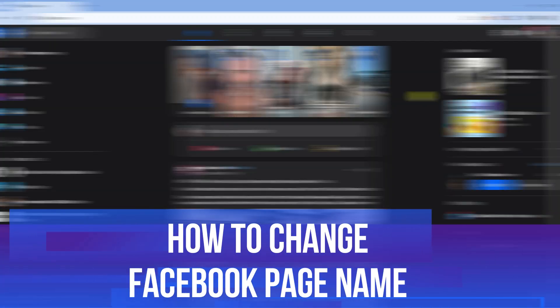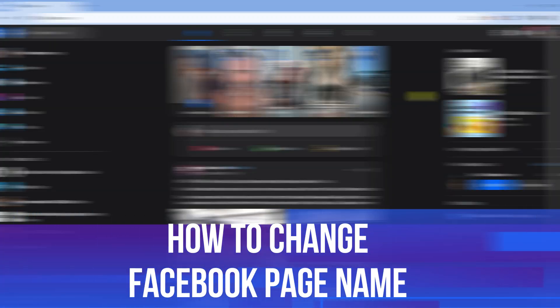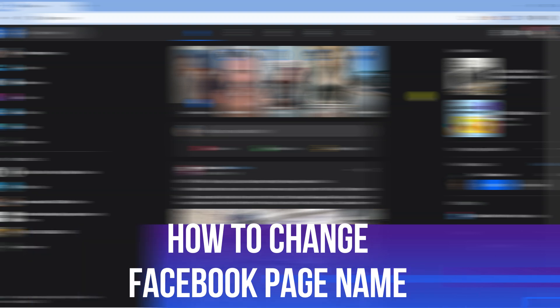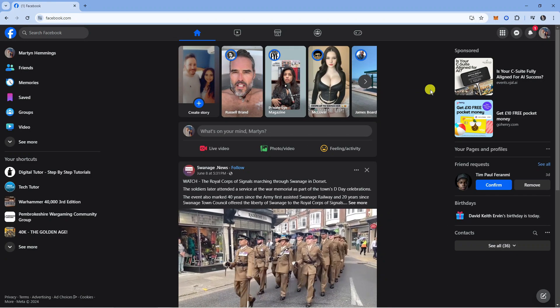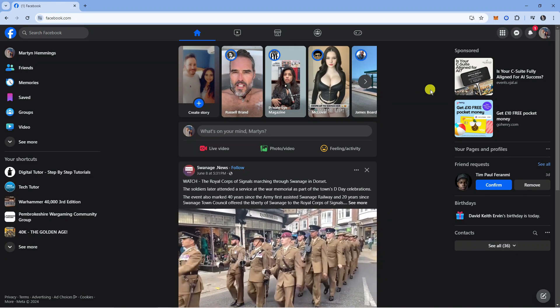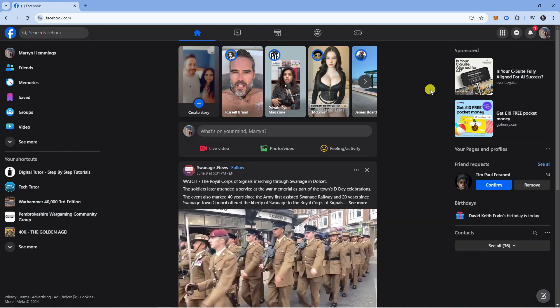In this video I will show you how to change your Facebook page name. So let's jump straight into it. Here we are, as you can see I'm currently here on Facebook.